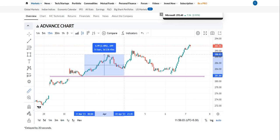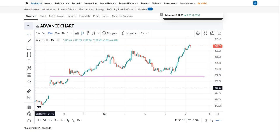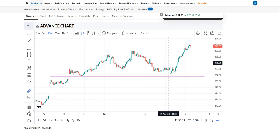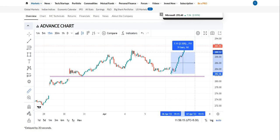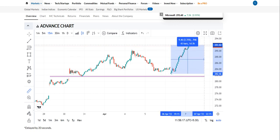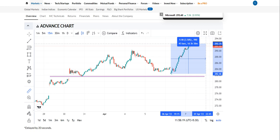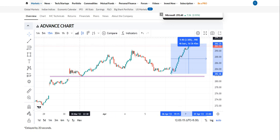From that support, we got around a 2.5 percent growth in Microsoft's chart from that particular support. Yesterday, the same thing happened — we got around a 3.5 percent return in this US stock of Microsoft. So the support can give you the best return in any stock.